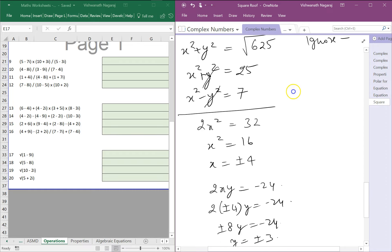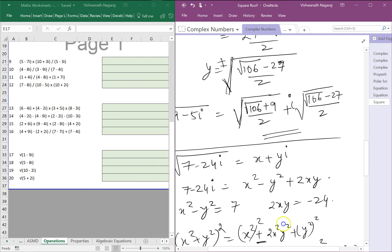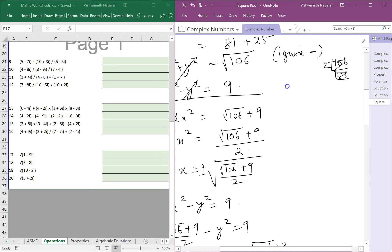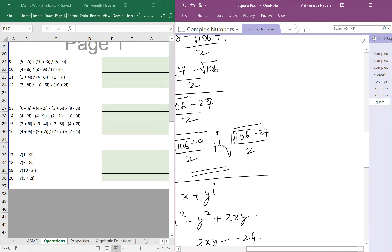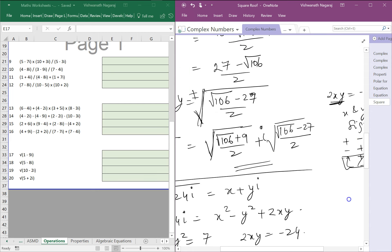In the same way, we need to check the sign for the first example too. Here 2xy equals minus 5, which is negative, so x and y must be opposite signs. Why? Because plus times minus gives minus, and minus times plus gives minus. But plus times plus gives plus, and minus times minus gives plus. Since here it is minus, x and y must be opposite signs.